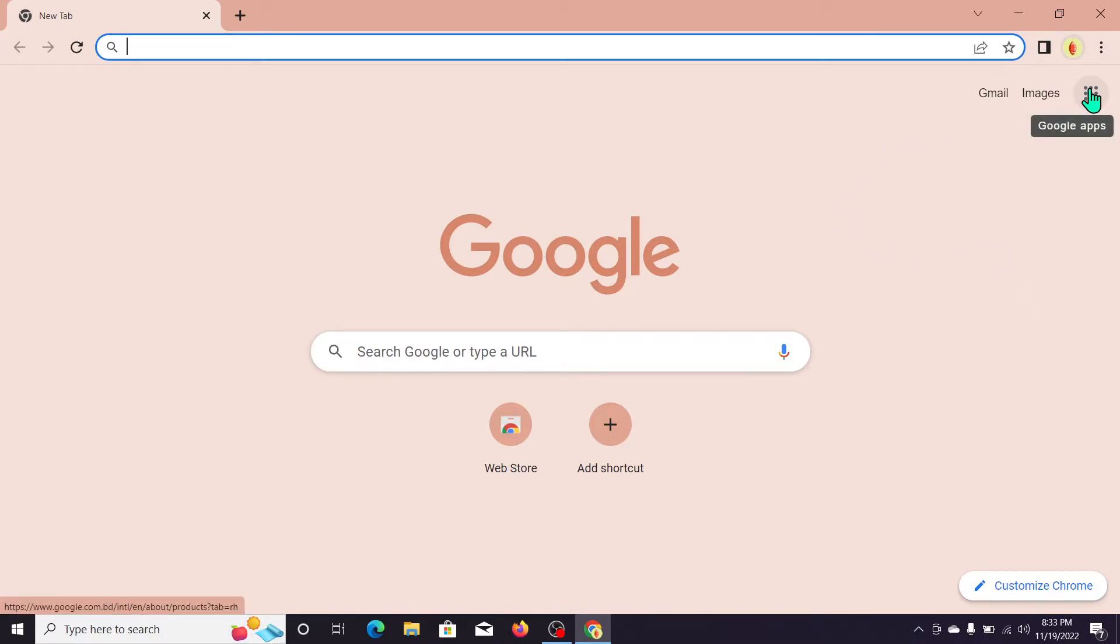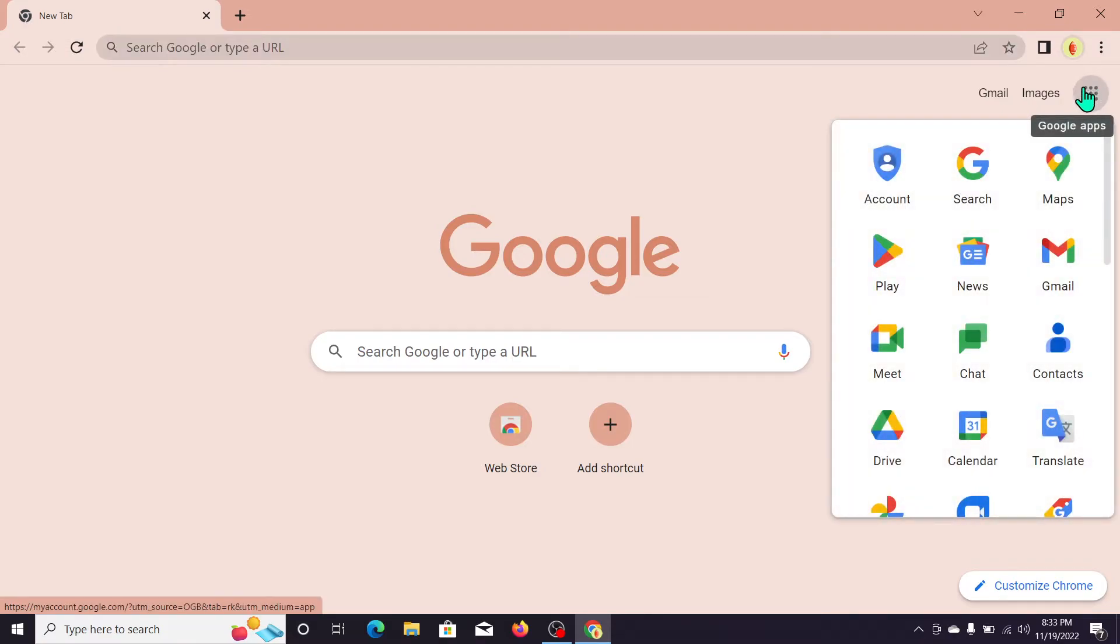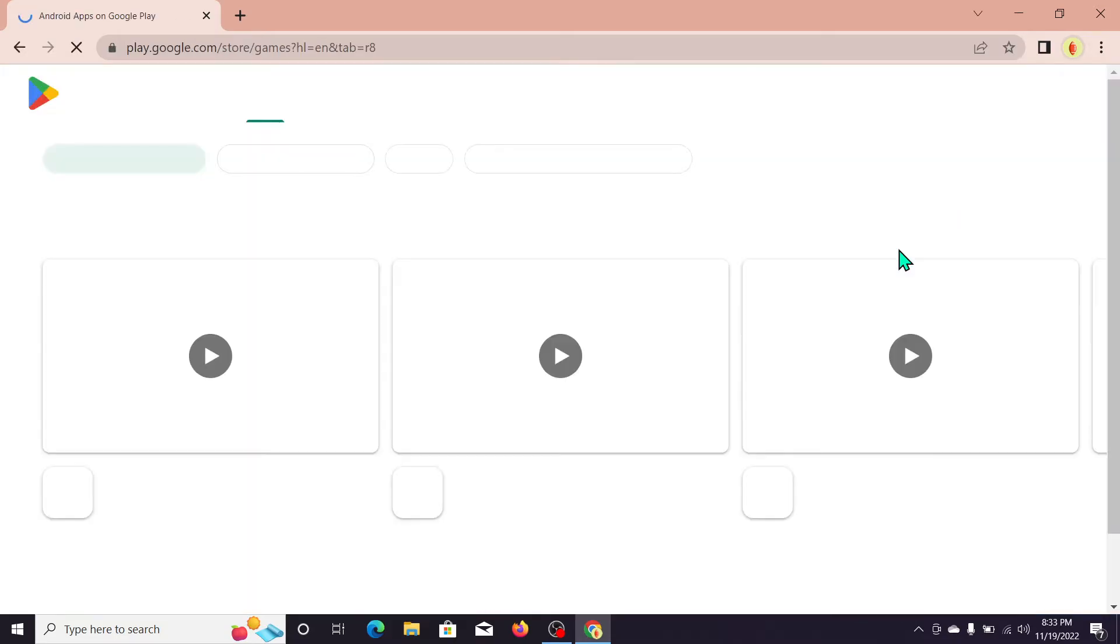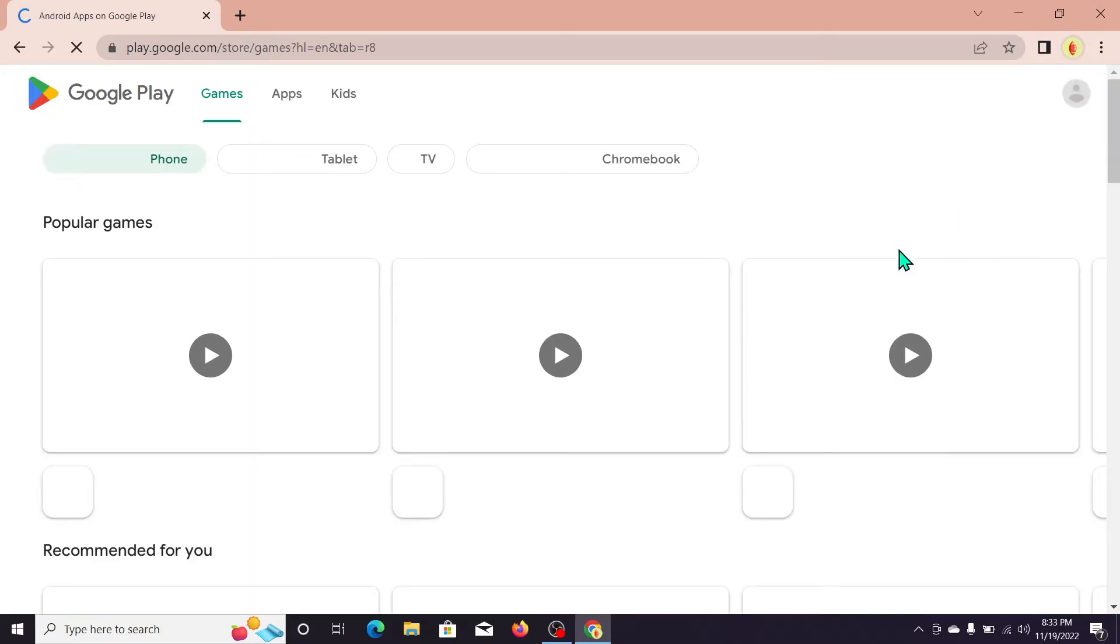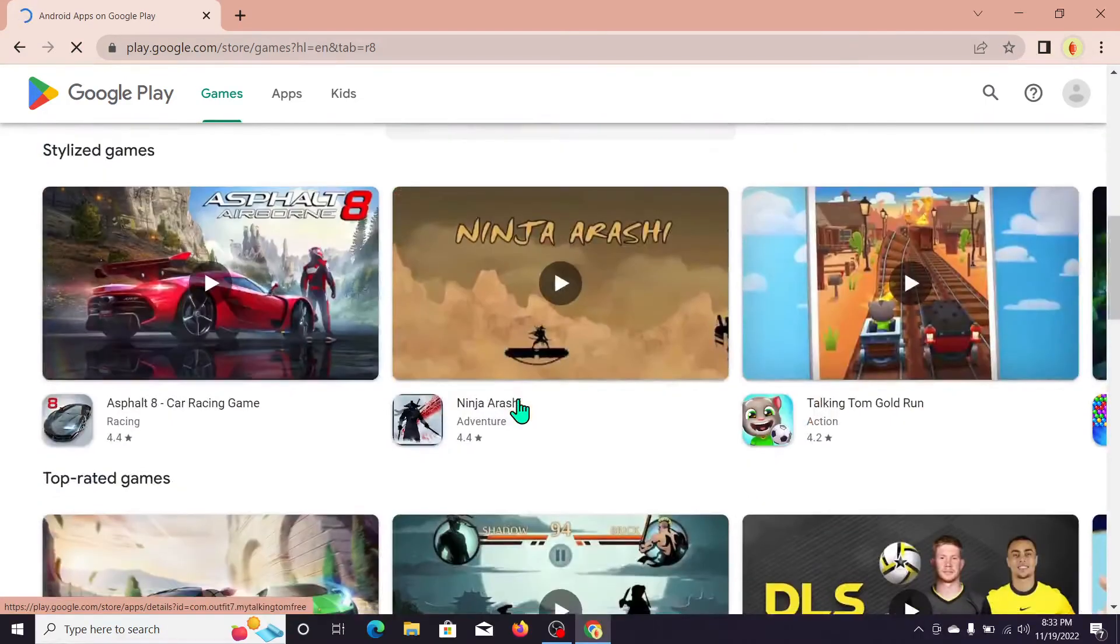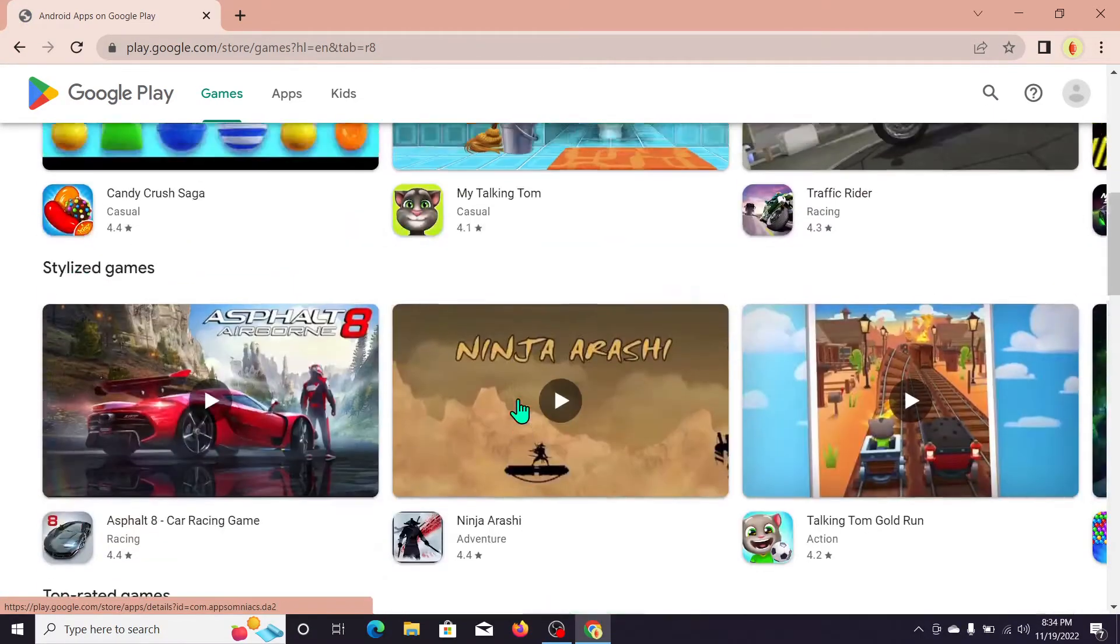Google Apps, so open this option. And now you can see there's an option for Google Play Store. There's an icon you can see, so click on this icon. Now you can see a lot of applications showing here.